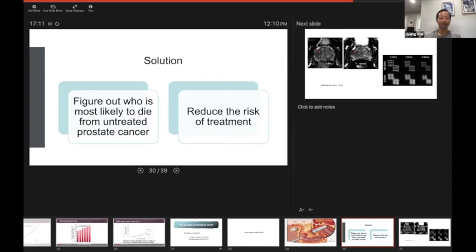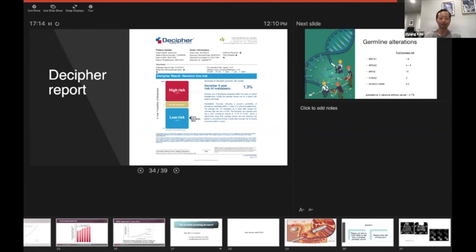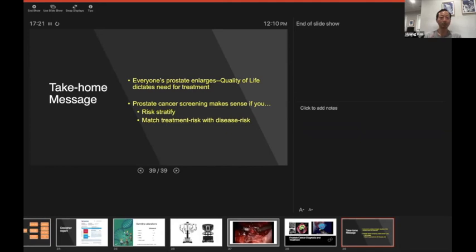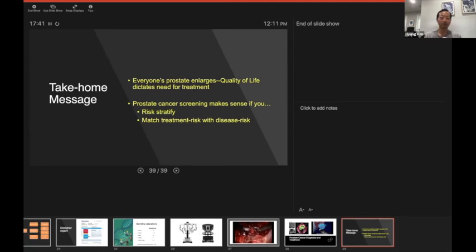Let me jump to the last slide. Bottom line message for you guys: everyone's prostate enlarges and quality of life effects should dictate whether you get treated or not, whether it's with medication or surgery. Prostate cancer screening with PSA makes sense if you are going to use risk stratification so that not everyone gets treated exactly the same way. You have to match the treatment risk with the disease risk, and those are things that your primary care doctor and if necessary a urologist like myself can help you with.